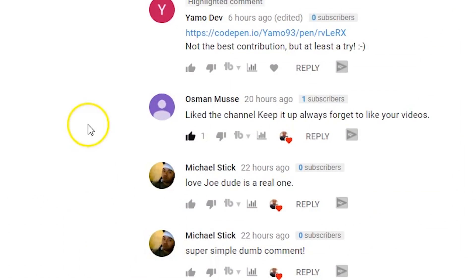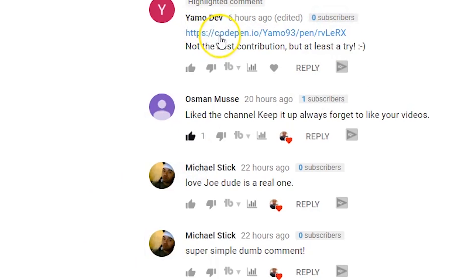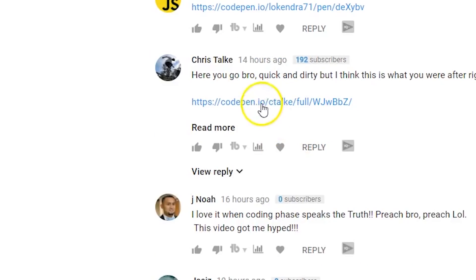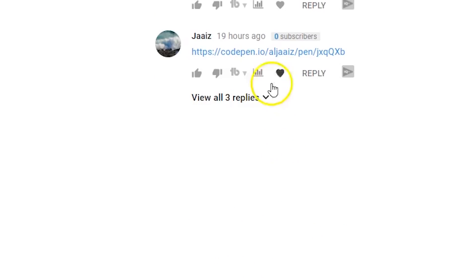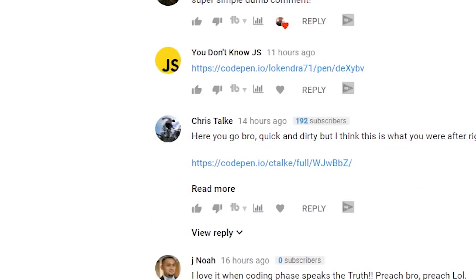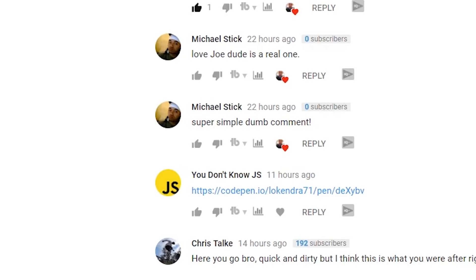So let's get started. We got YAML dev, You Don't Know JavaScript, Chris Talk, and Jaise. Four people actually took their time to build a CSS dropdown menu. We're gonna see which one's here and choose which one's the best one that looks the best, the one that I feel like they put in the most time and the cleanest one.